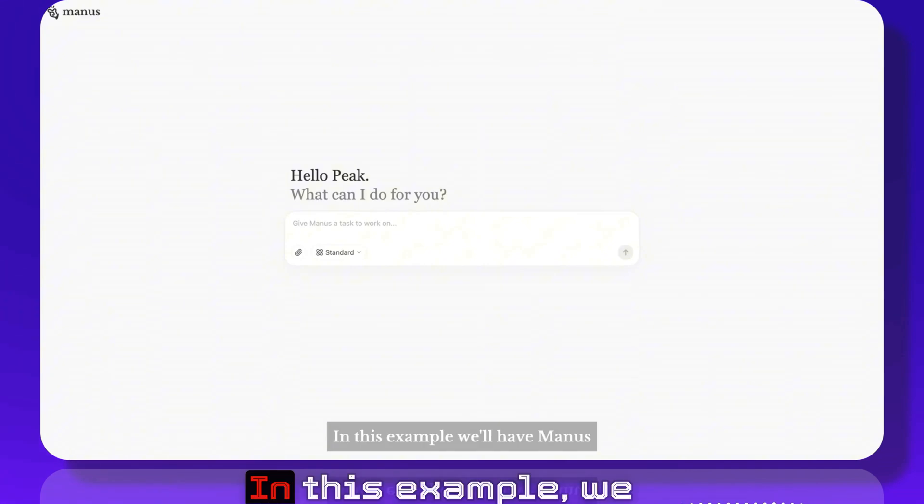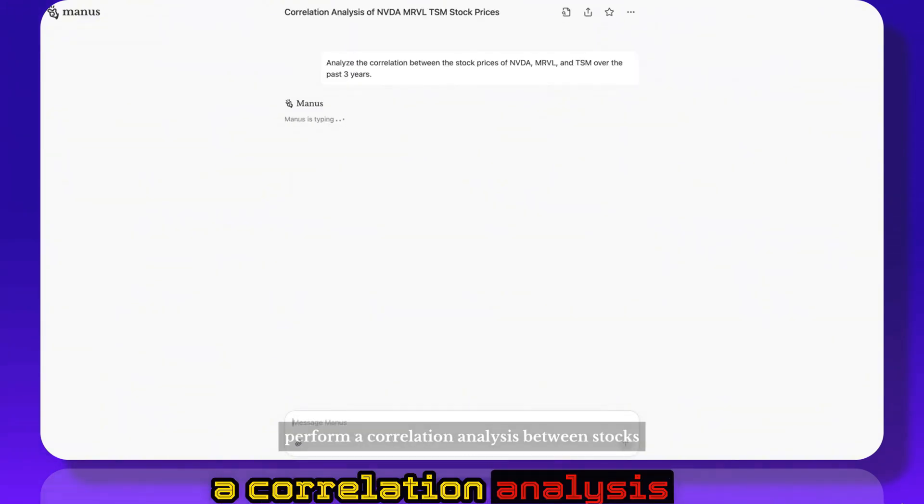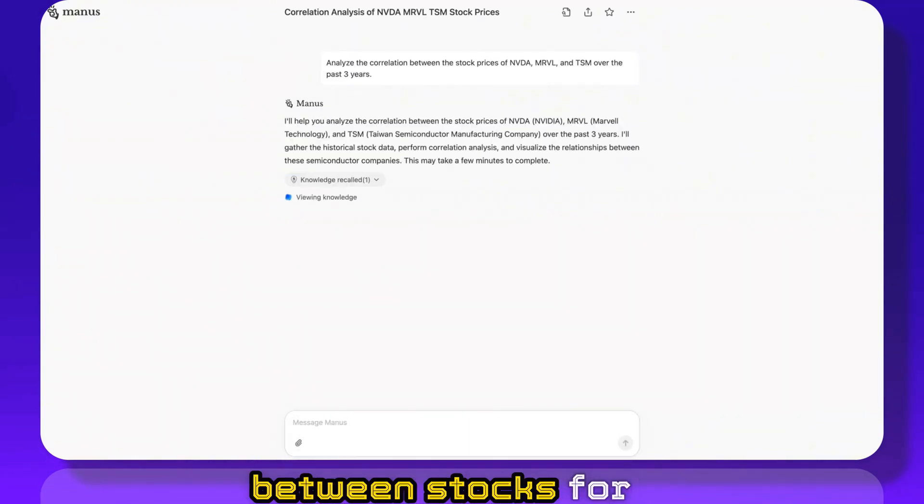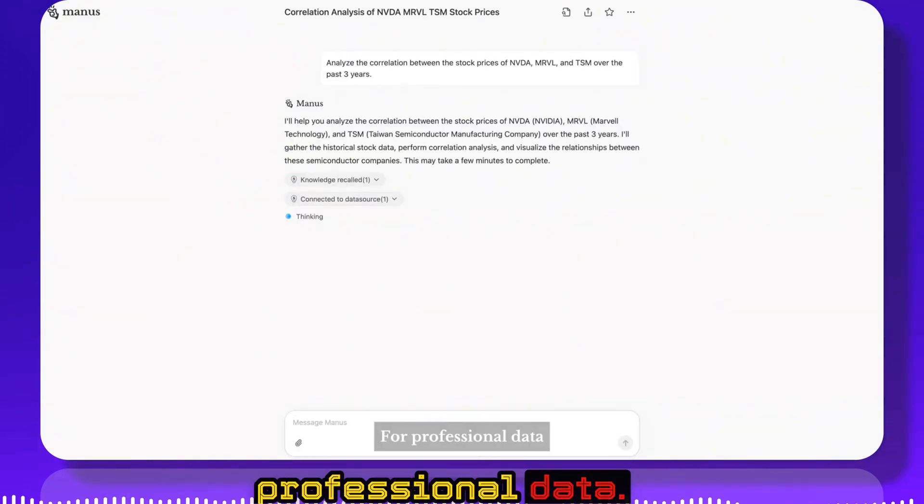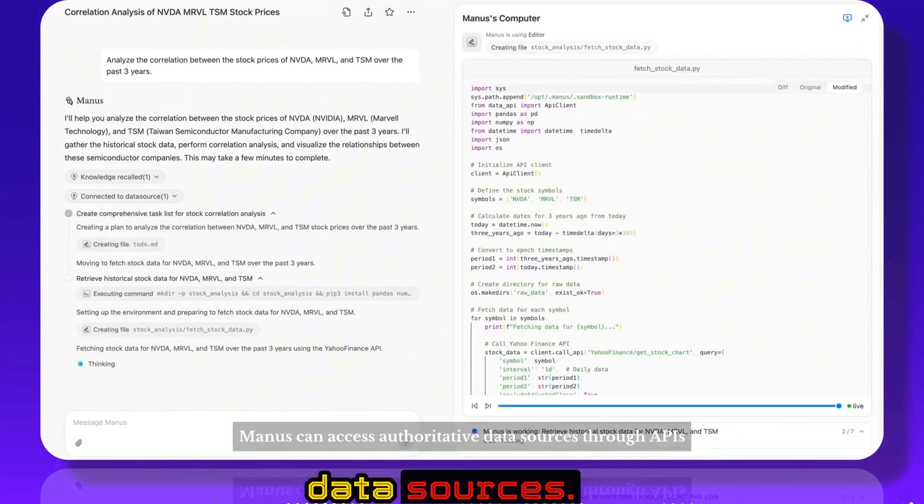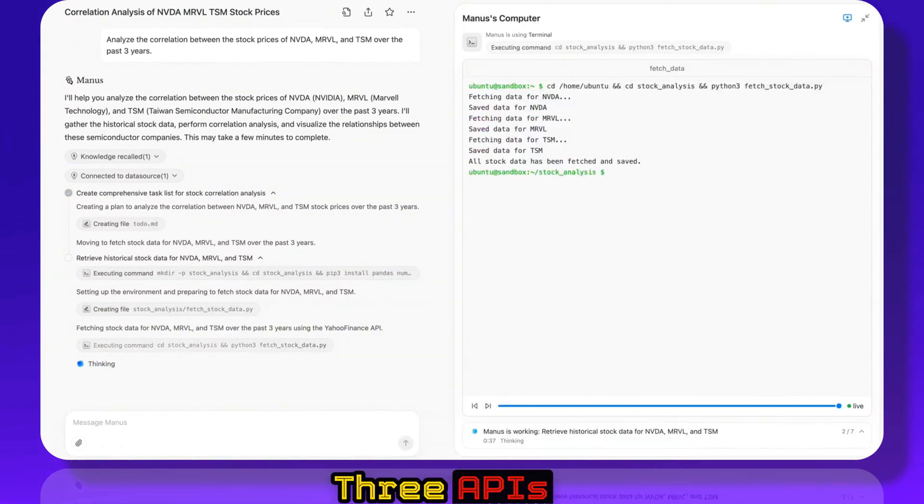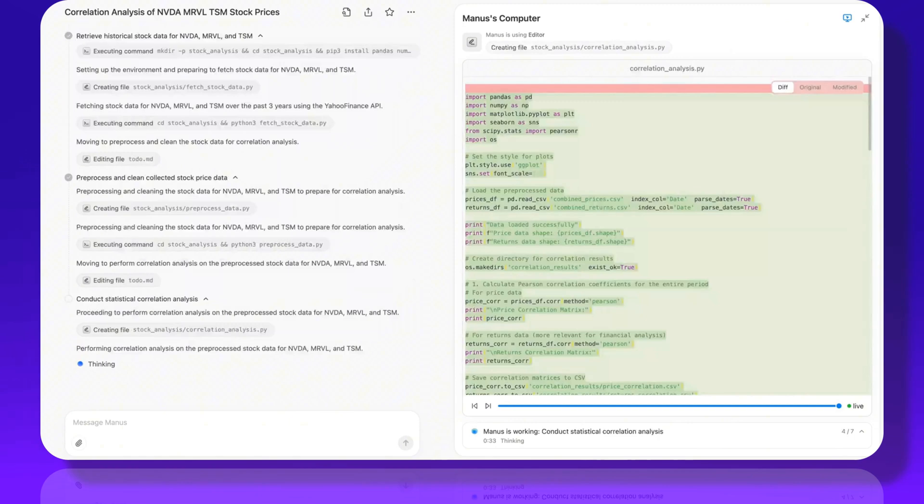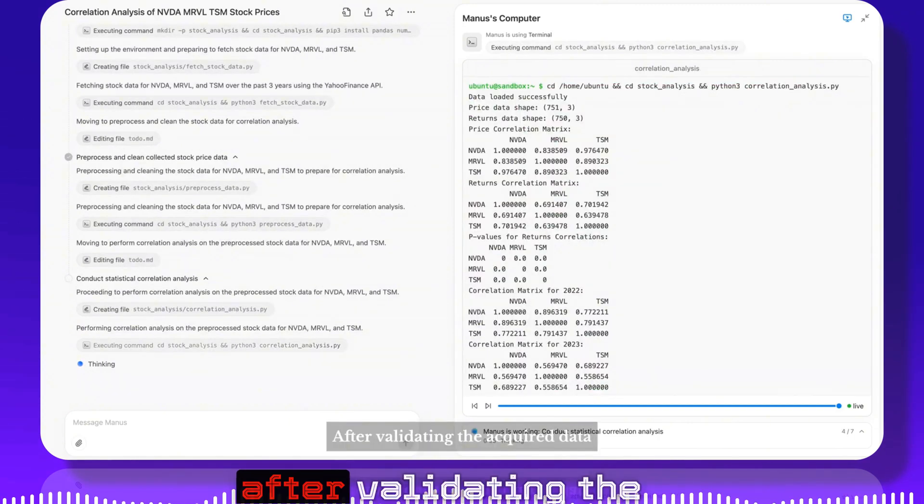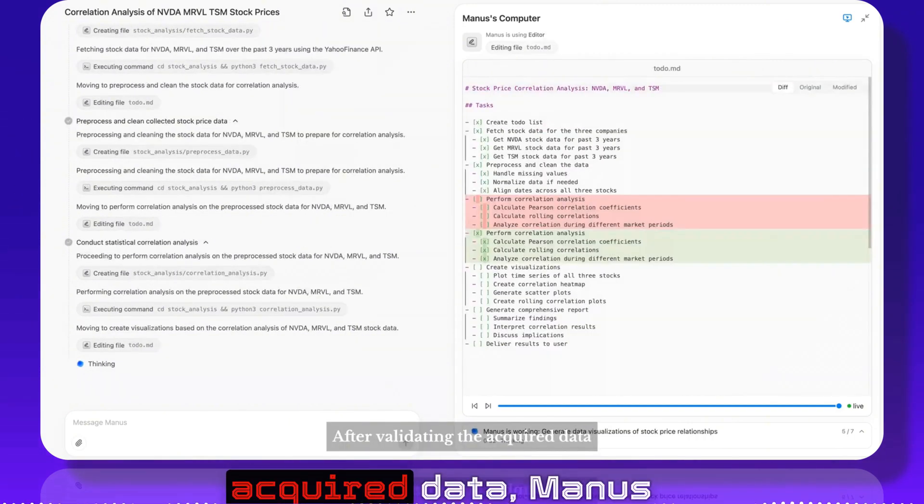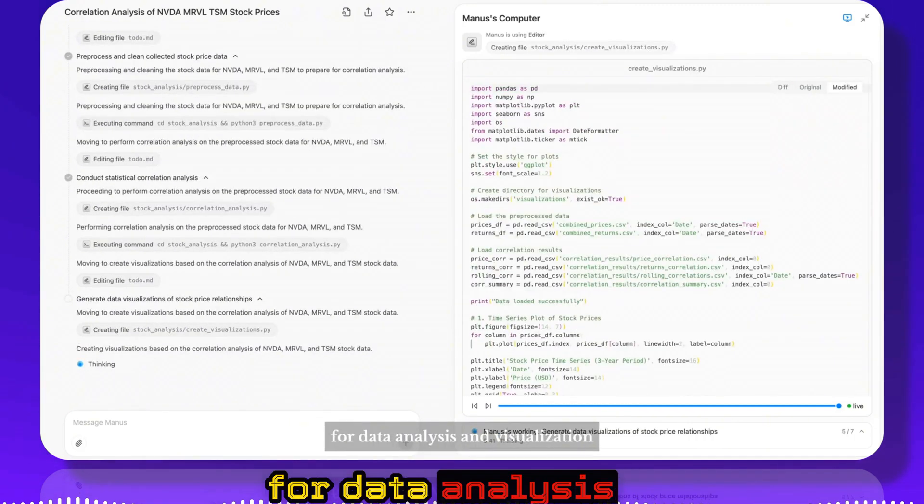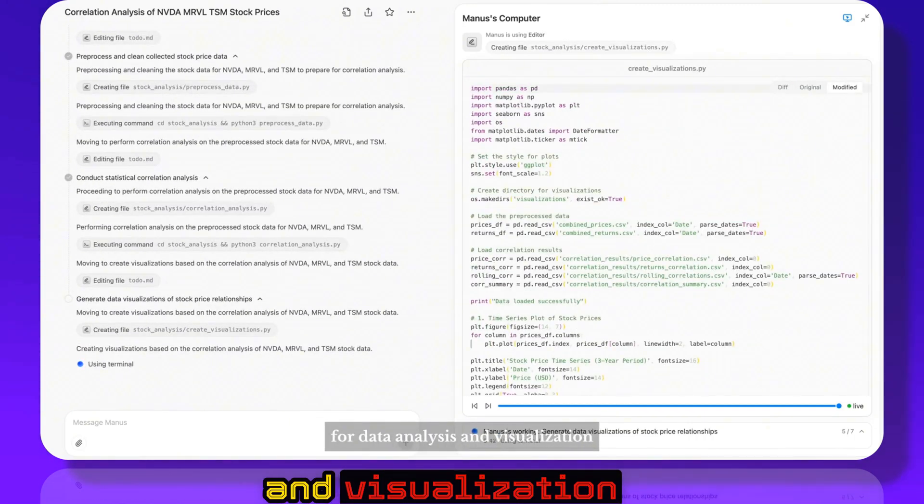In this example we'll have Manus perform a correlation analysis between stocks. For professional data, Manus can access authoritative data sources through APIs. After validating the required data, Manus begins writing code for data analysis and visualization.